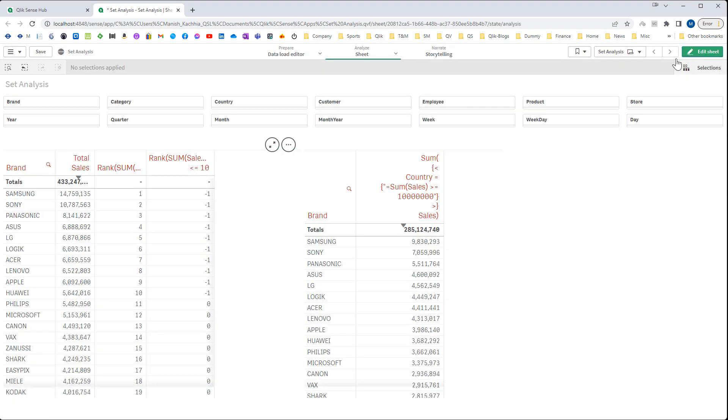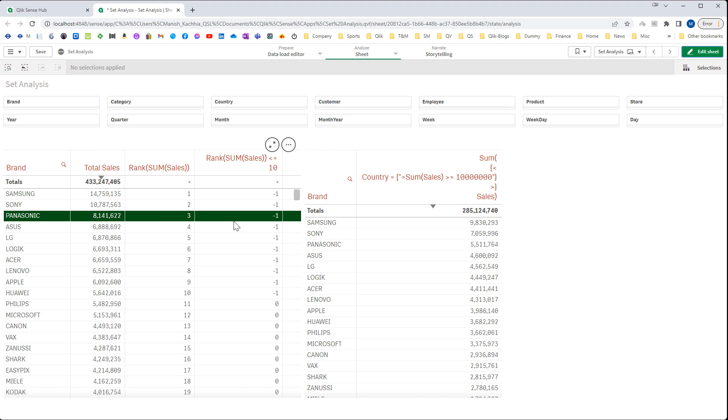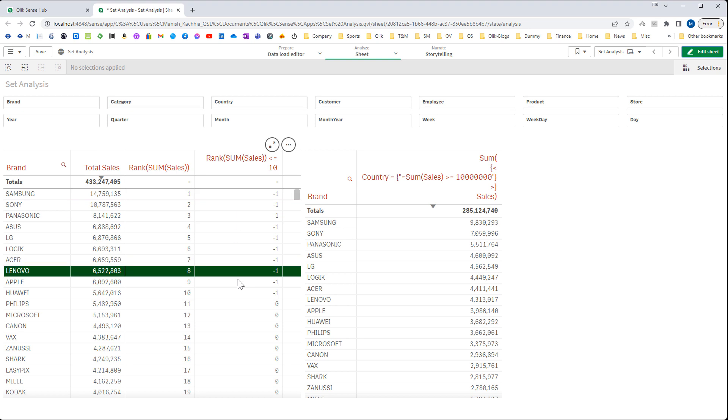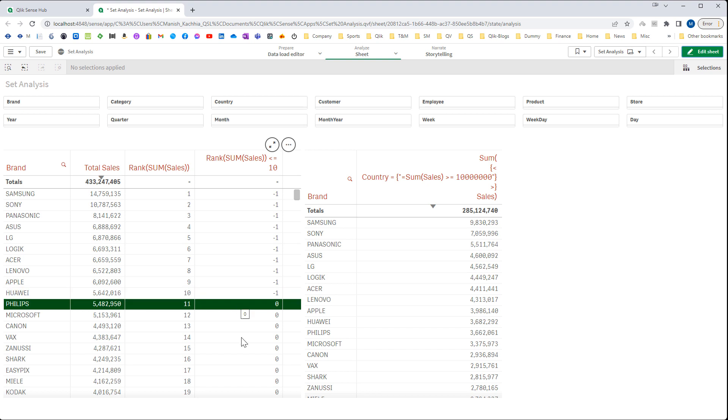So wherever we have brand which is falling under top 10 rank I will get minus 1. Minus 1 means true in Qlik, or you can say anything apart from 0 is always true in Qlik, and 0 means false.